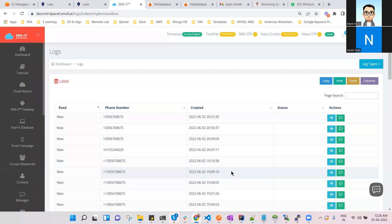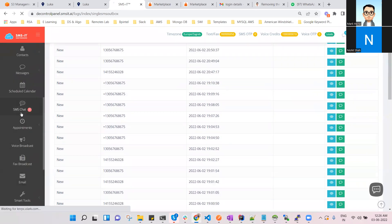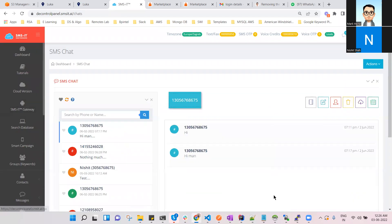What happened was, when you actually sent the message, it didn't show up in the SMS chat because you actually sent it to a different number — correct. Okay, thanks a lot for this lovely presentation, Nisha. Thank you.